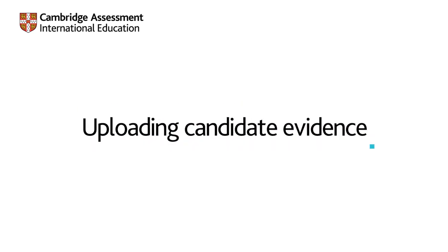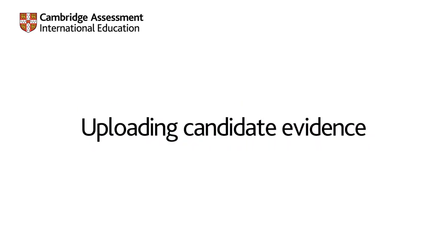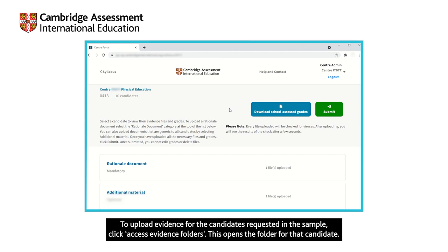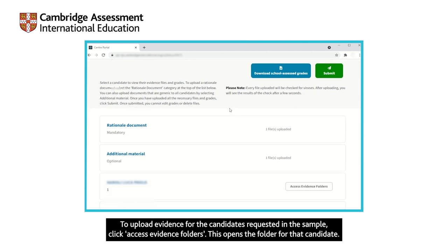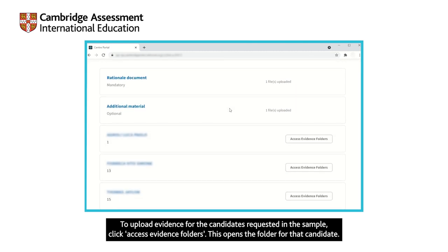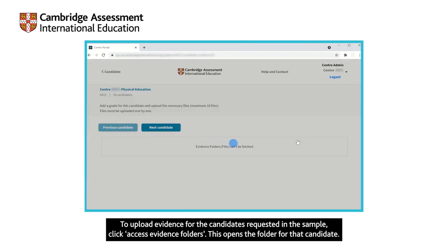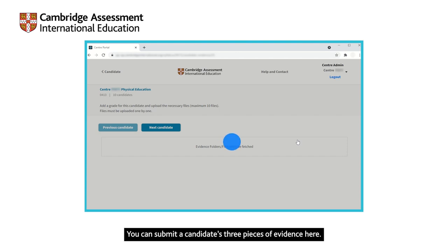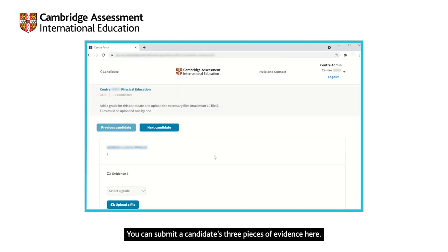Uploading candidate evidence. To upload evidence for the candidates requested in the sample, click Access Evidence Folders. This opens the folder for that candidate. You can submit a candidate's three pieces of evidence here.